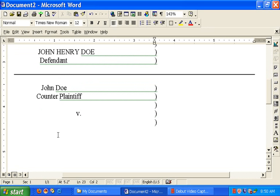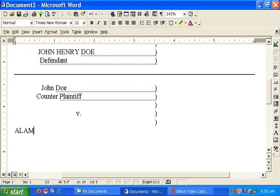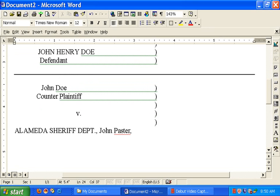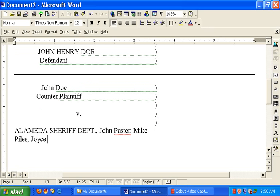Who am I suing? I'm suing, I'm going to sue the Alameda Sheriff Department. It's a legal fiction, all caps. And then individually, I'm going to sue John Pastor, Mike Piles, Joyce Kerner, and does one through ten. Because I don't know their names at this point, so I just have to list them as does.